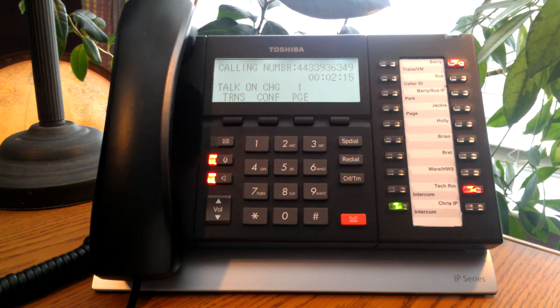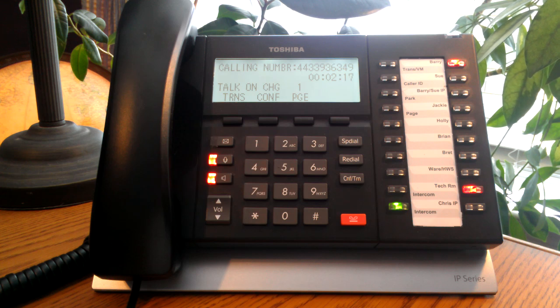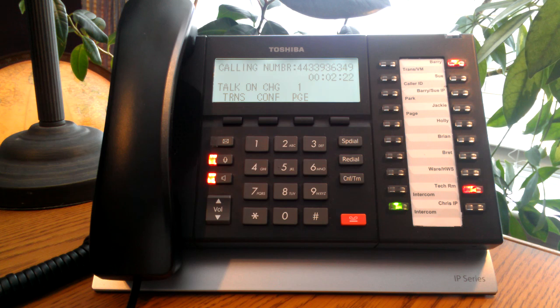In this tutorial, you will learn how to perform two types of call transfers from your Toshiba IP series telephone, a blind transfer and an announce or supervised transfer.